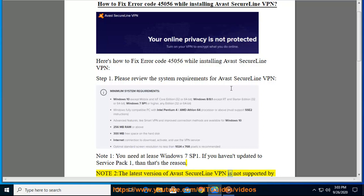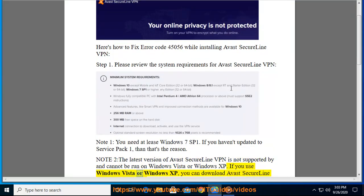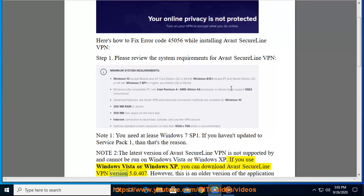Note 2: The latest version of Avast SecureLine VPN is not supported by and cannot be run on Windows Vista or Windows XP. If you use Windows Vista or Windows XP, you can download Avast SecureLine VPN version 5.0.407.